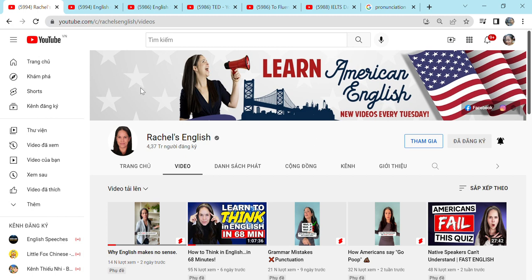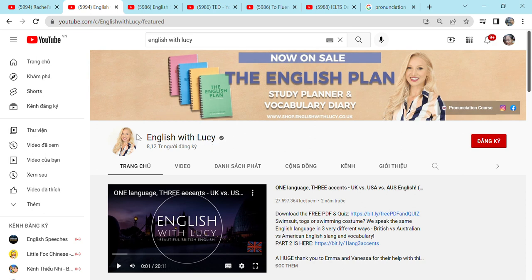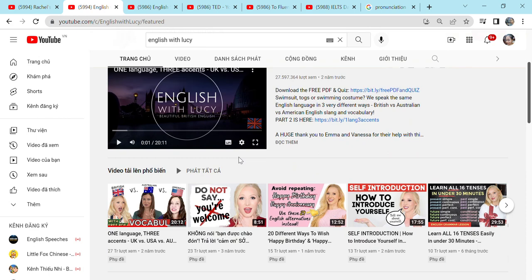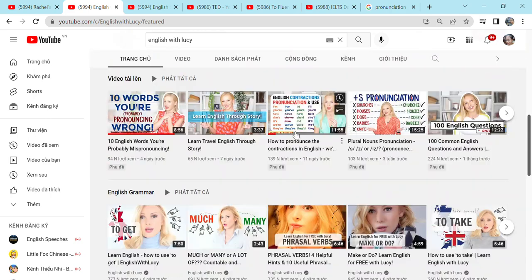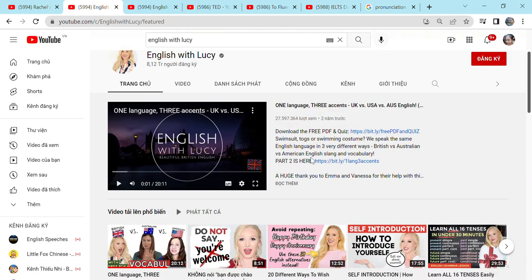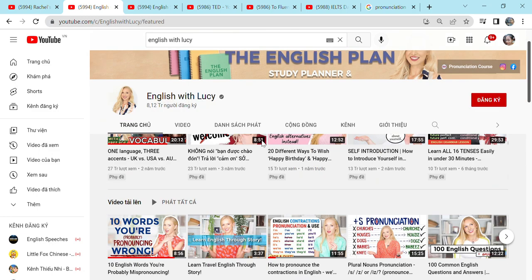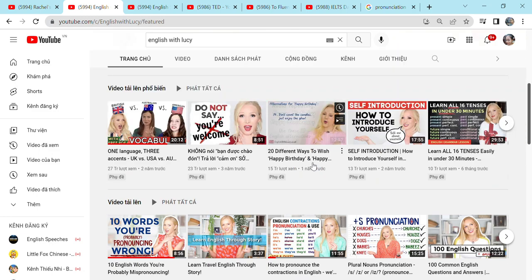And now the next YouTube channel I will show you is English with Lucy. So here is English with Lucy. Lucy is British. So she speaks in a British accent. So her videos are all British. If you are interested in the British accent, then you will love Lucy's video. She's beautiful. She's gracious. And she makes perfect video for you.